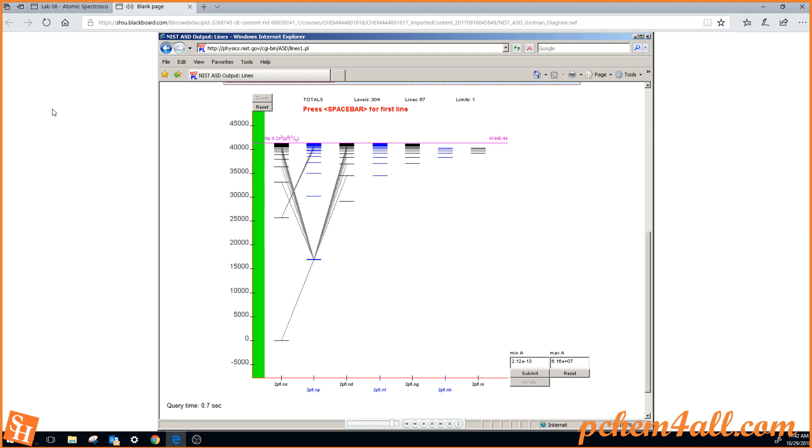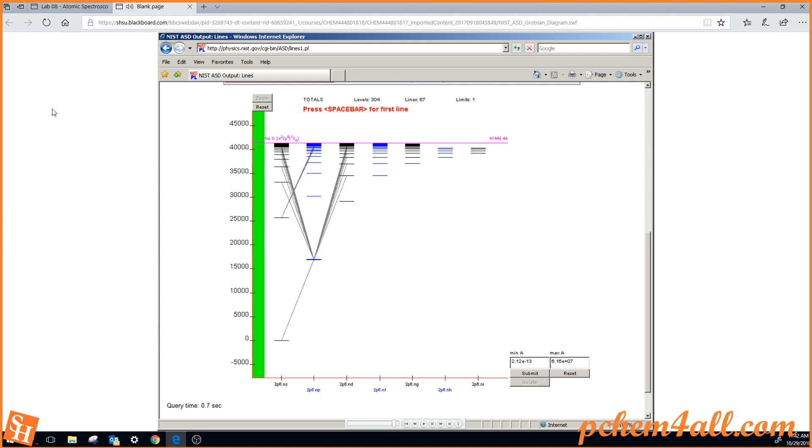So let's click here. That's the 589 nanometers and 588 nanometers. So that's the doublet that we see in the visible spectrum. So hitting the space bar repeatedly, we can cycle through all of the different allowed transitions.